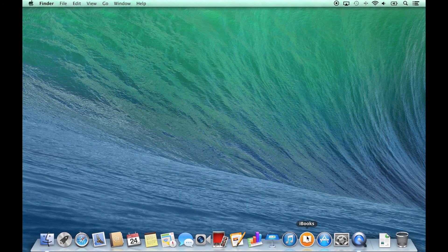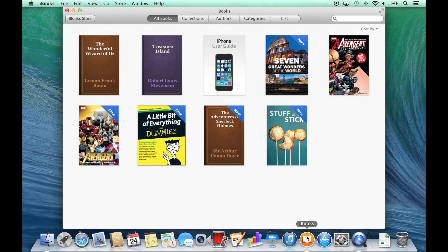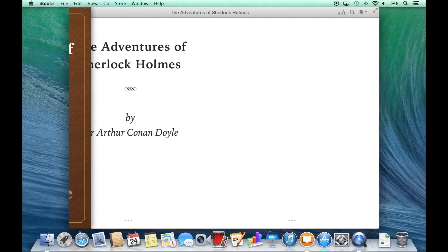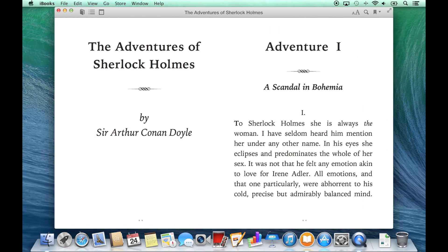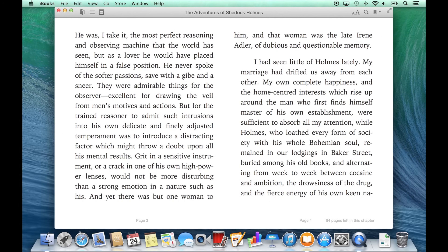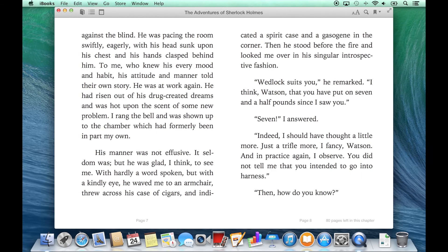iBooks is an eBook and PDF reader built into Mavericks. This allows me to see my iBooks Library collection, and by double-clicking on a book, I can now use the left or right arrow keys on the keyboard to change the pages.